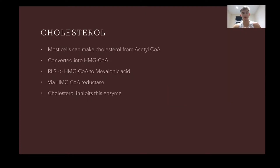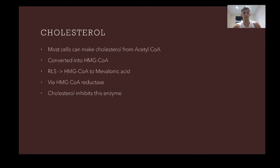Most cells can make cholesterol from acetyl-CoA, which is converted into HMG-CoA. The enzyme HMG-CoA reductase then converts this molecule into mevalonic acid — this is the rate-limiting step, meaning the change in Gibbs energy is below zero, the reaction is spontaneous and one-way. This makes it a good place to regulate cholesterol synthesis, and when cholesterol is taken up, it also inhibits this enzyme.